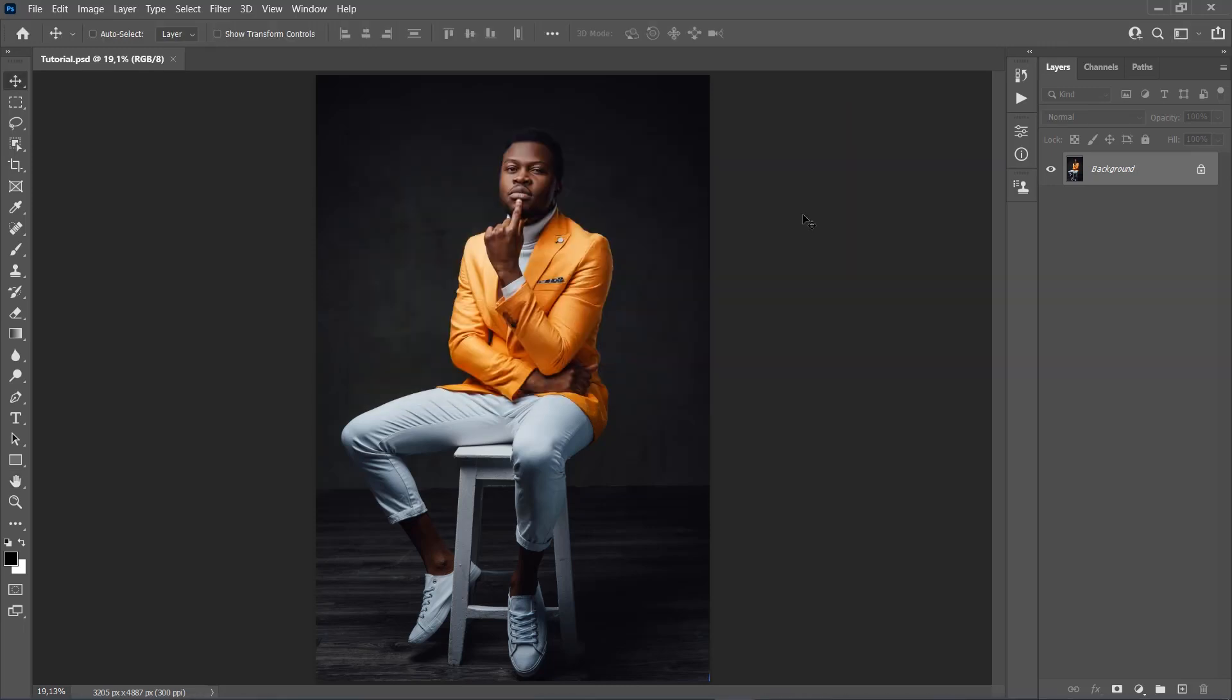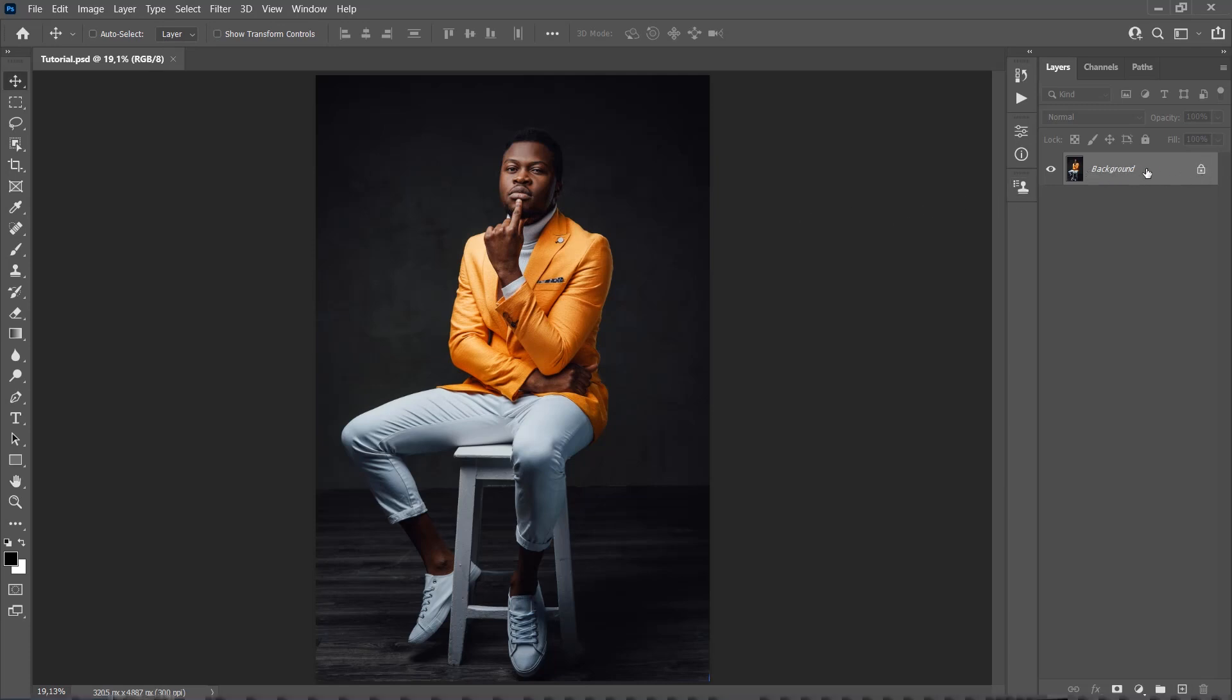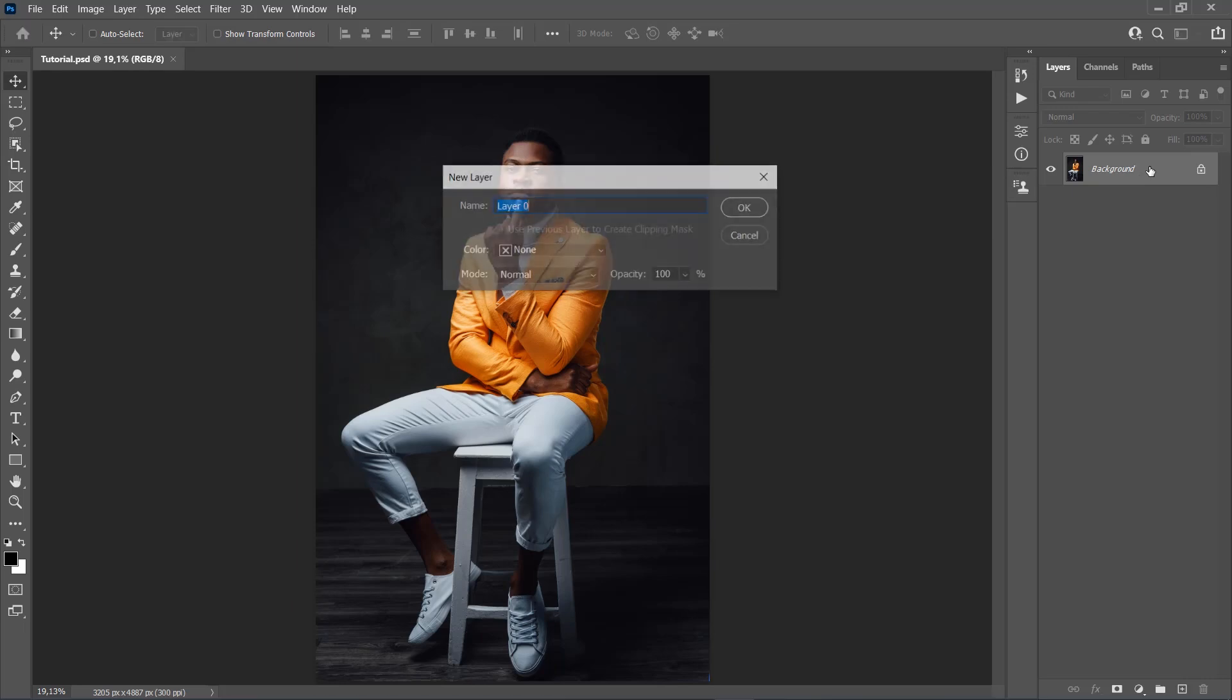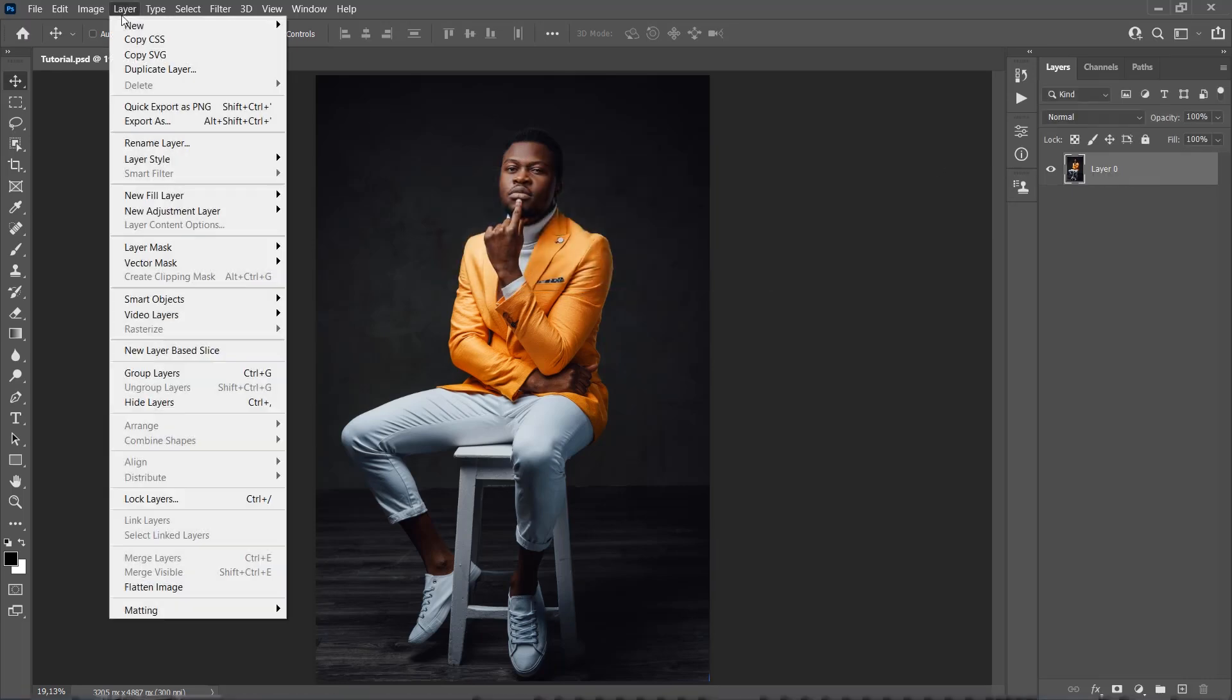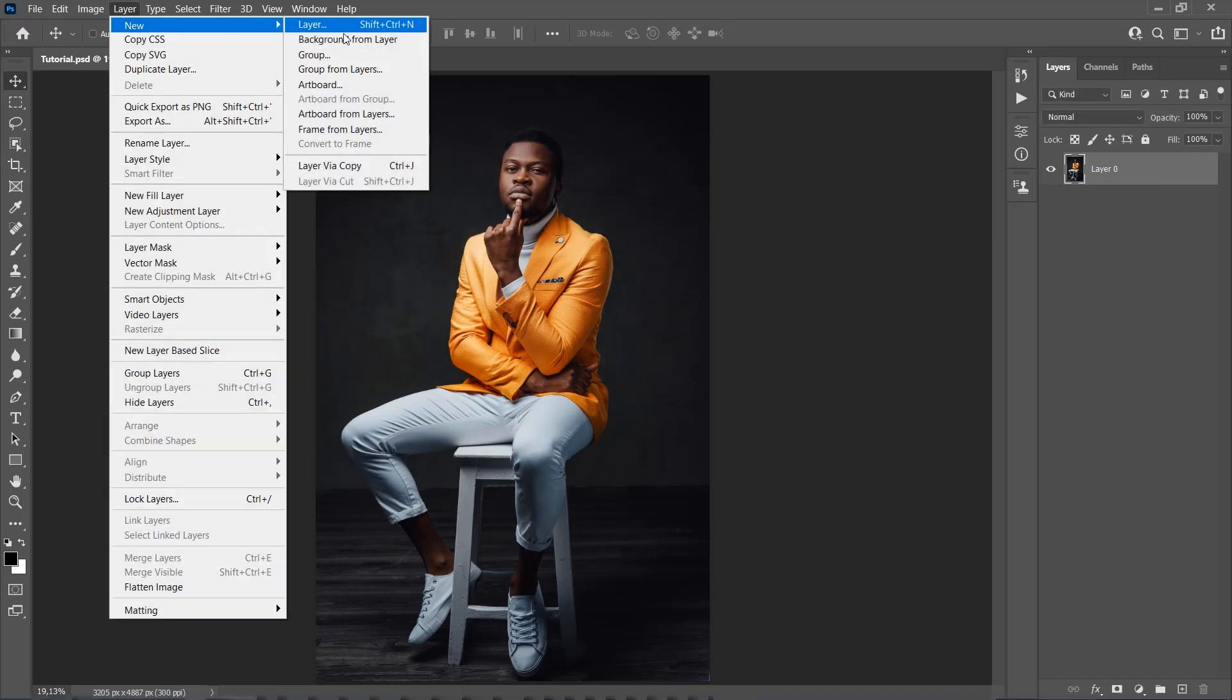Then make sure that your photo is the background layer. It should be called Background and have this little lock icon. If you have something else, just go to Layer, New, Background from Layer.